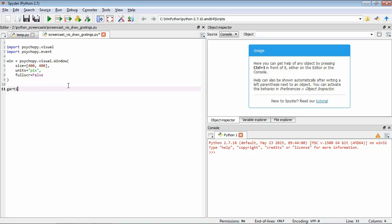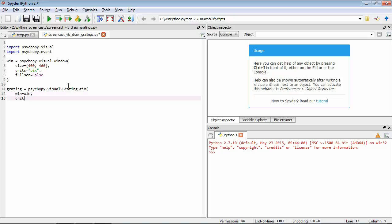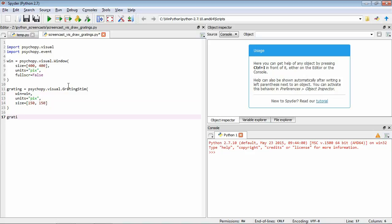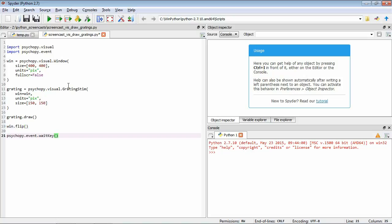So now we're going to make our grating. This is through the GratingStim, telling it about our window, specifying things in pixels, and giving it a size of 150 by 150 pixels. As you know, we have this draw function attached to these PsychoPy stimuli. We also need to flip the window before we can see what we've drawn, and we're going to wait for the user to press a key before finishing up.